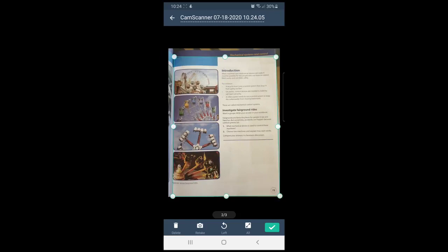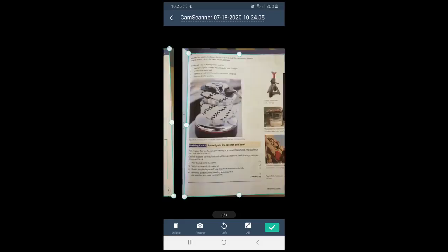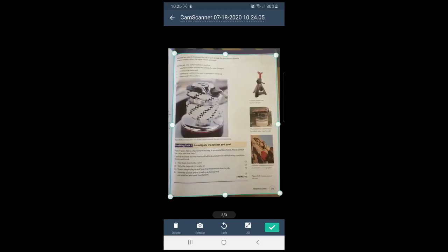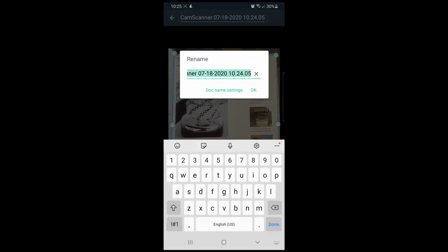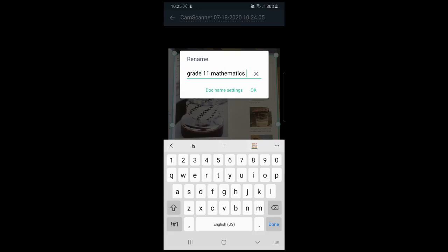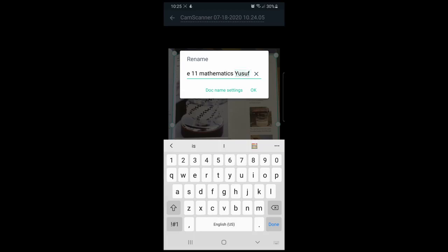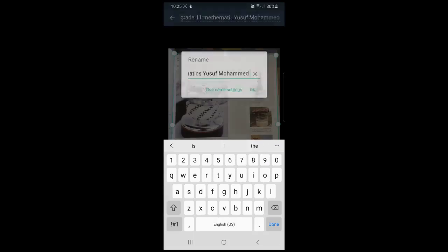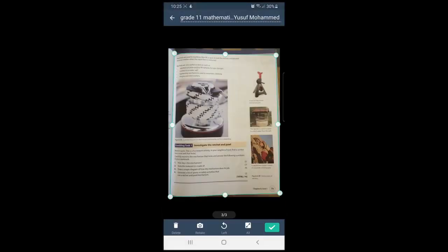Please make sure that you rename it at the top: firstly with your grade, so grade 11, followed by the subject, for example mathematics, and then your name, for example Yusuf Muhammad. Once you are done with that, you can click the tick in the bottom right-hand corner and say OK.